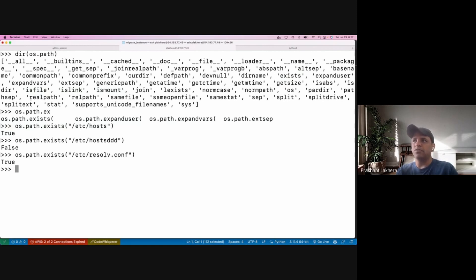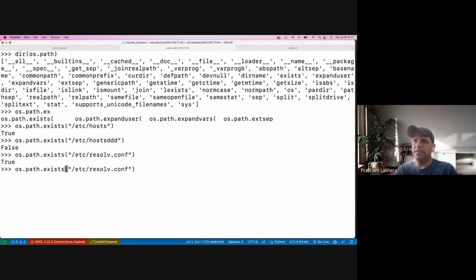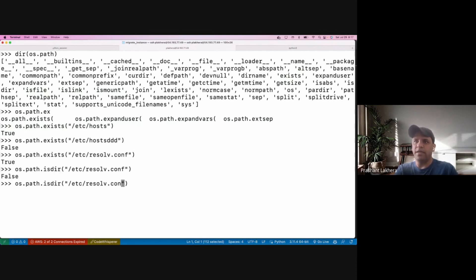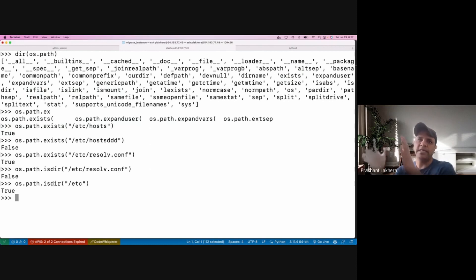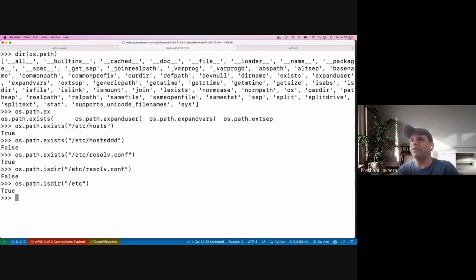Similarly we can check for other files, like 'resolv.conf'. We can also check if it's a directory using 'os.path.isdir()'. For example, 'isdir' on a file returns False, but checking on a directory returns True.